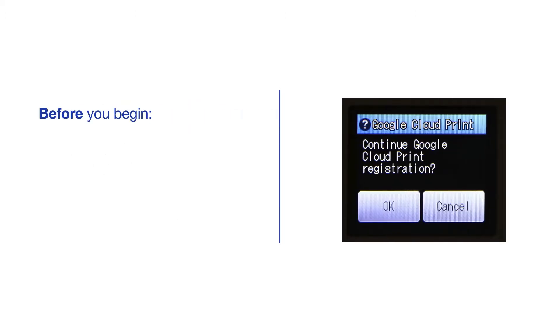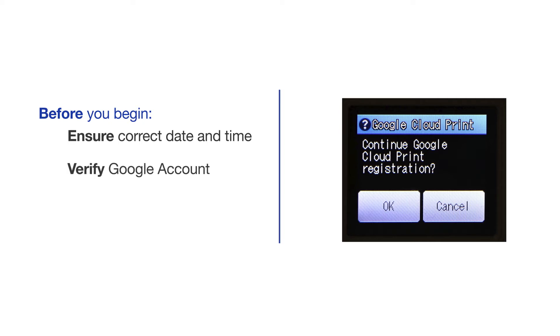If your model has time and date settings, you'll need to ensure that they're set correctly. After the connection process is finished, you'll need to set up Google Cloud Print on your Brother device. You will need to have a Google account ready to complete this process.